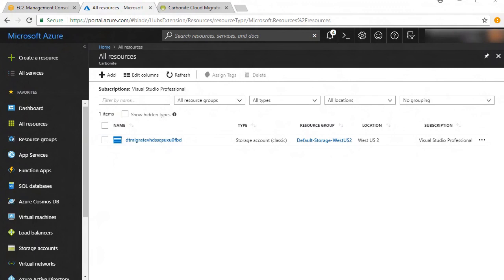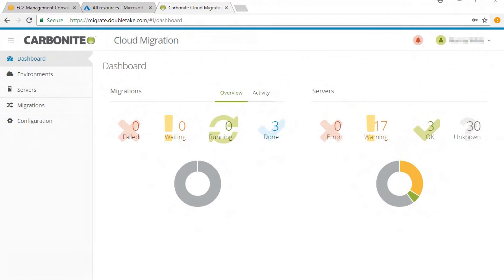With the storage account already created in Azure, you can initiate the migration from the Carbonite Migration dashboard. Once you're logged into the dashboard, you can see an overview of your environments.